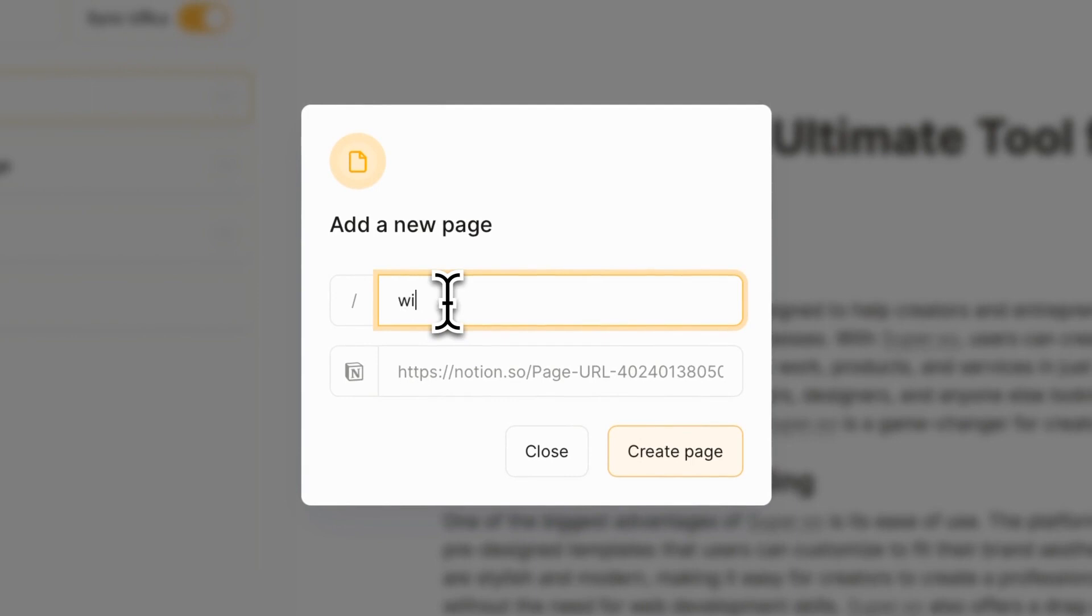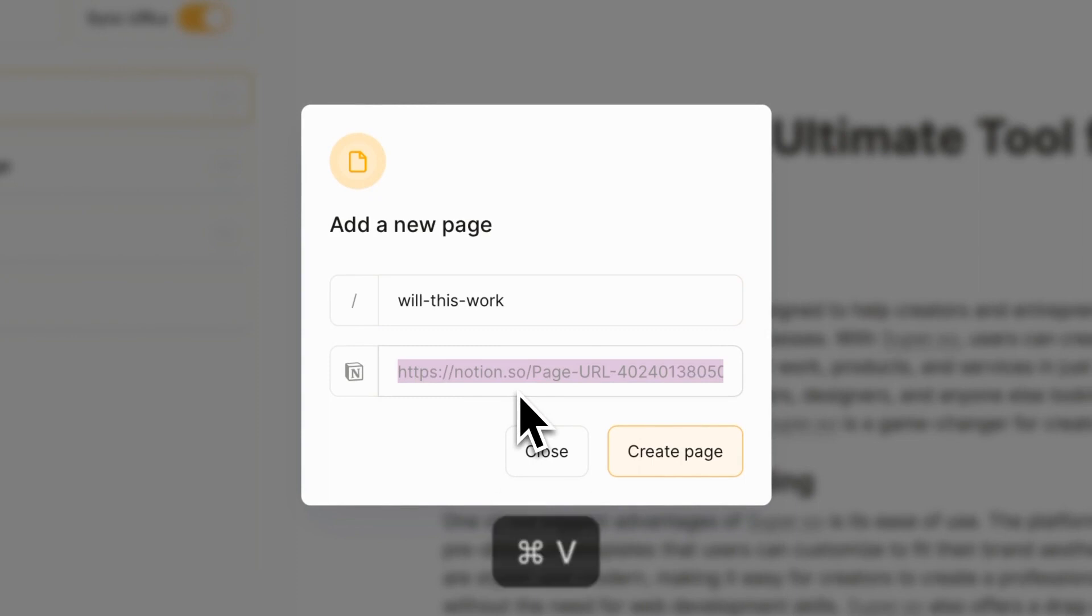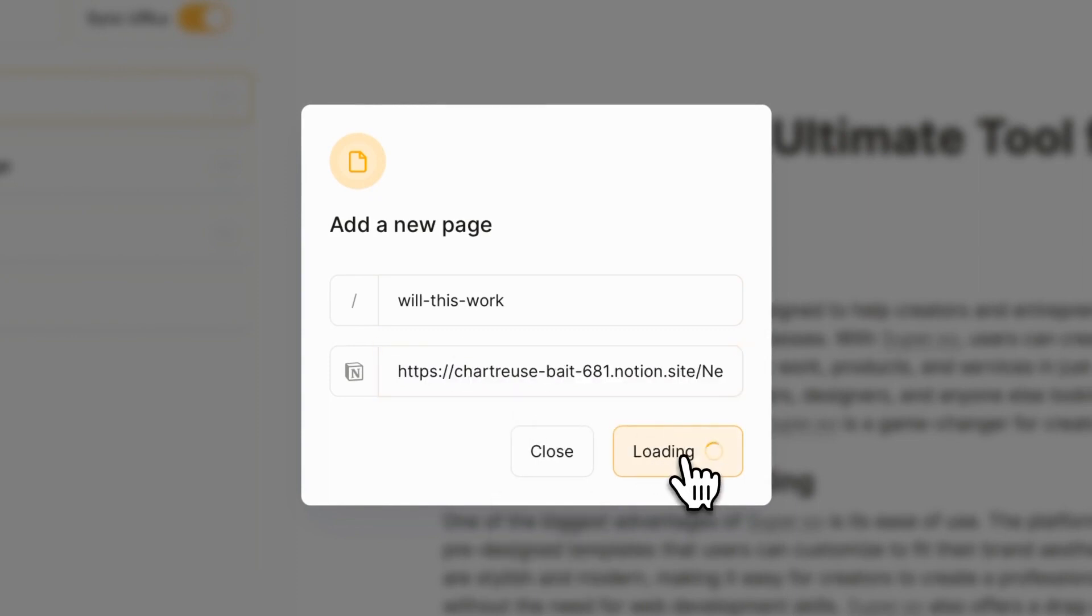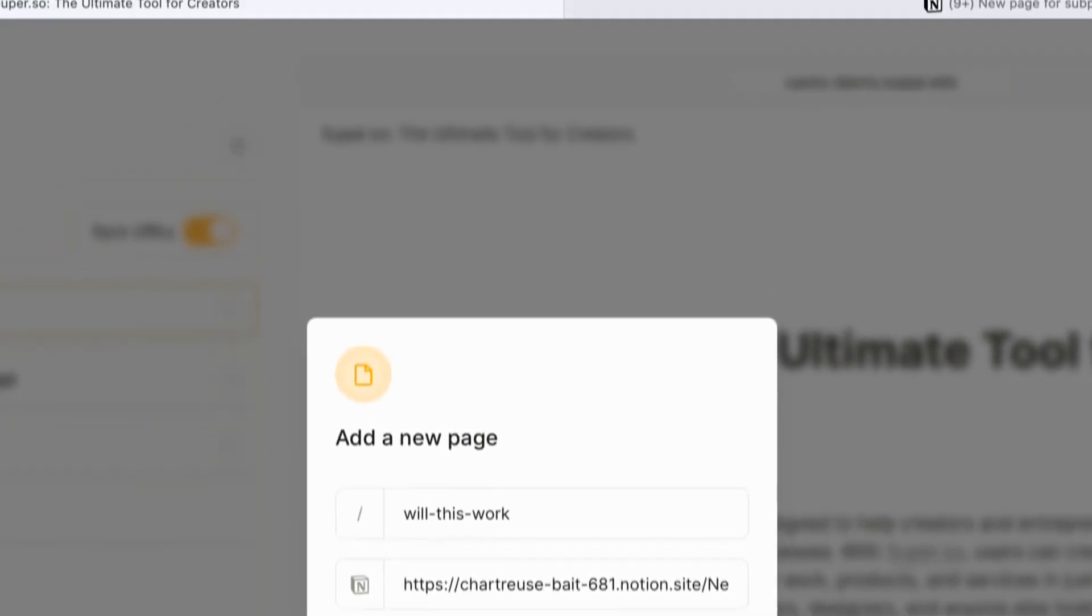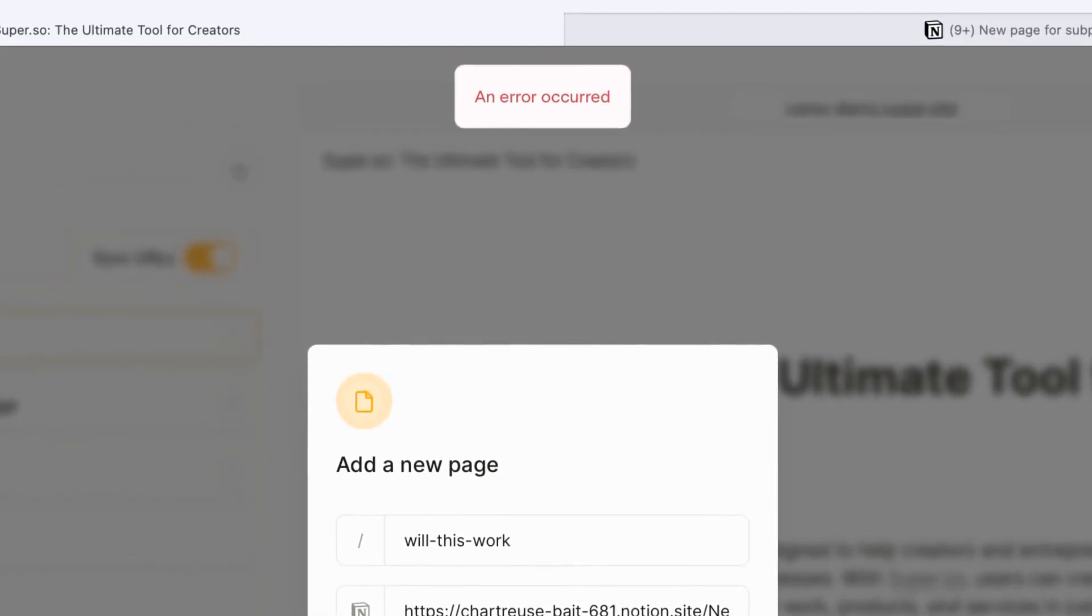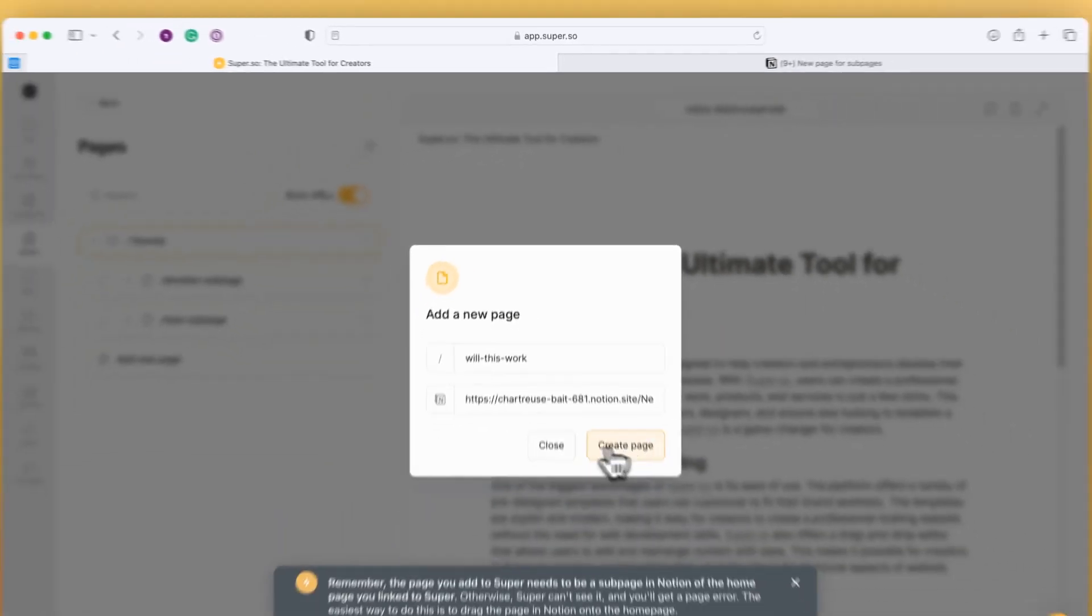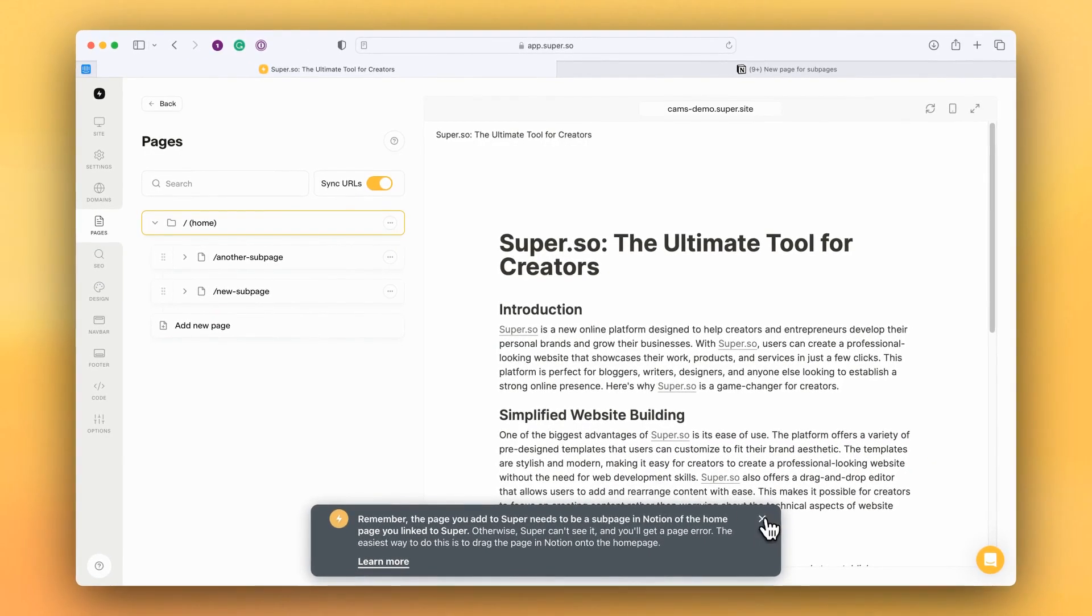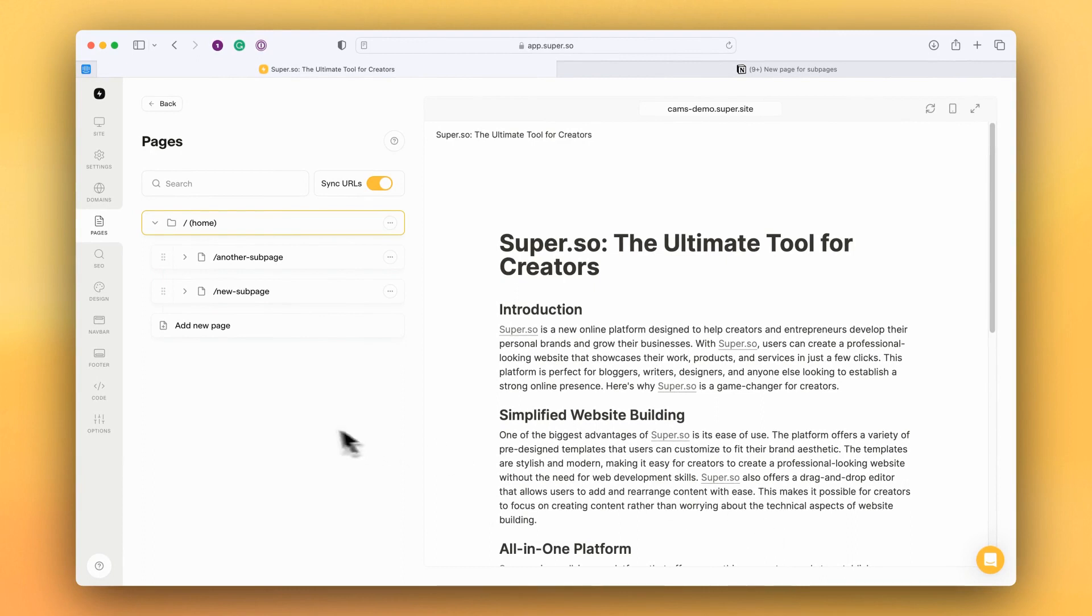I'm going to call this 'Will This Work.' Let's paste the Notion share URL there, and we get an error. Now the error is because the subpage is already added, but I can't see it in the list. So where is it?